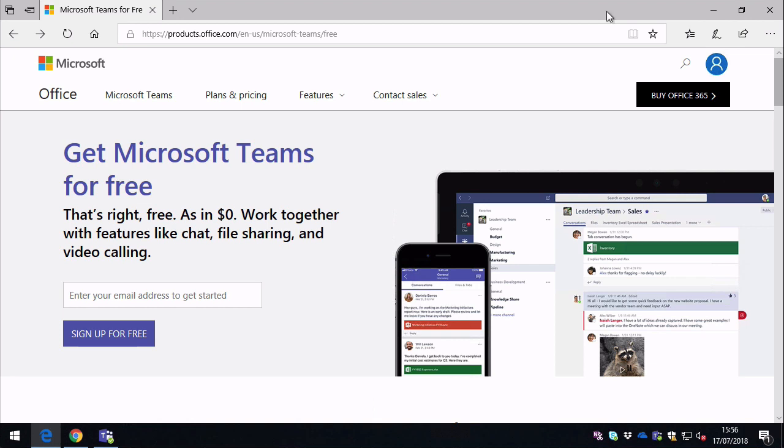So up until recently you've needed a paid subscription to Office 365 to use Microsoft Teams. What's changed is that now there's a free version of Microsoft Teams that doesn't need any paid subscriptions. Anyone can sign up for Teams from this website, and I'll put a link to it in the notes below. Essentially all you need is an email address to do that.